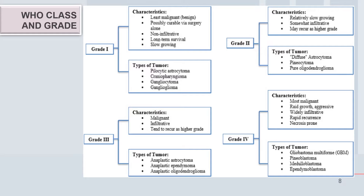The grade two lesions are relatively slowly growing, somewhat infiltrating, and generally considered a brain tumor type. Examples include diffuse astrocytoma, pinocytoma, and pure oligodendroglioma.